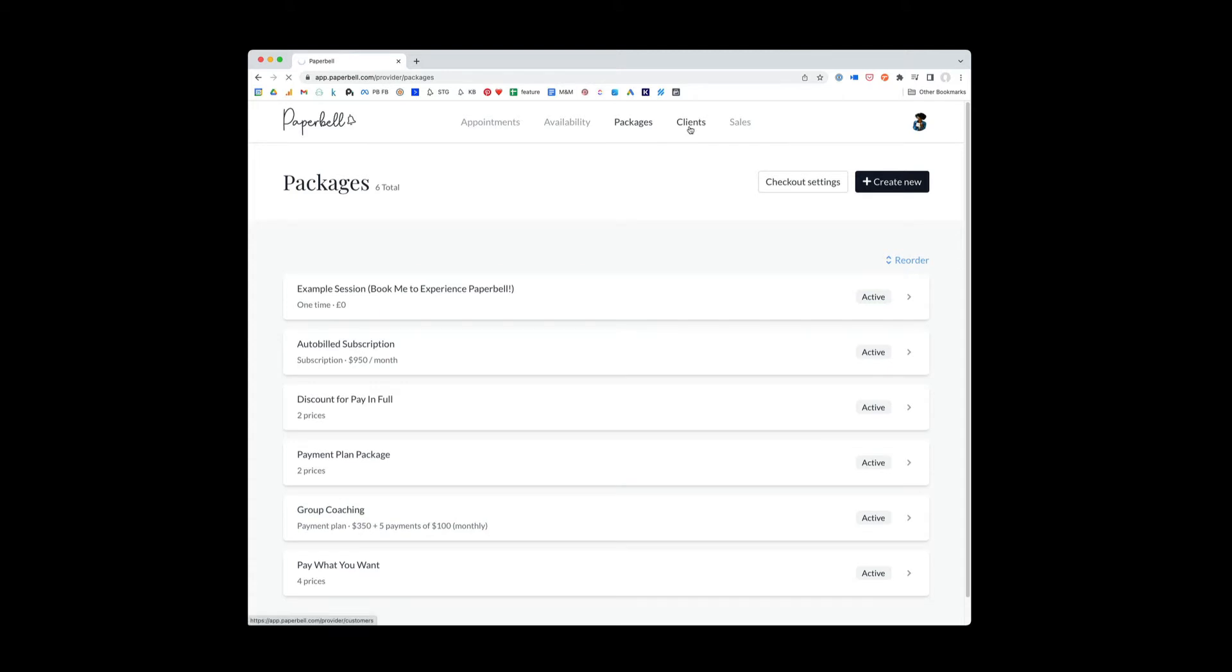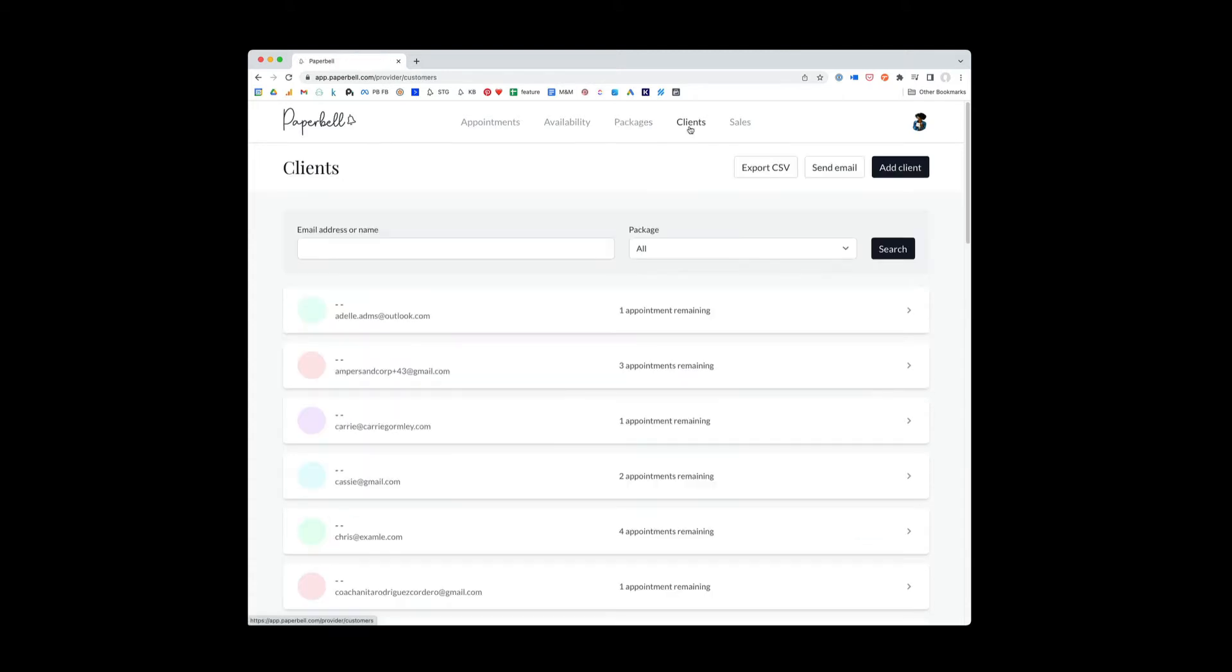So this client section lists all of your clients. Note that you can export a spreadsheet of all your clients, which is really cool if you ever need that data outside the system.